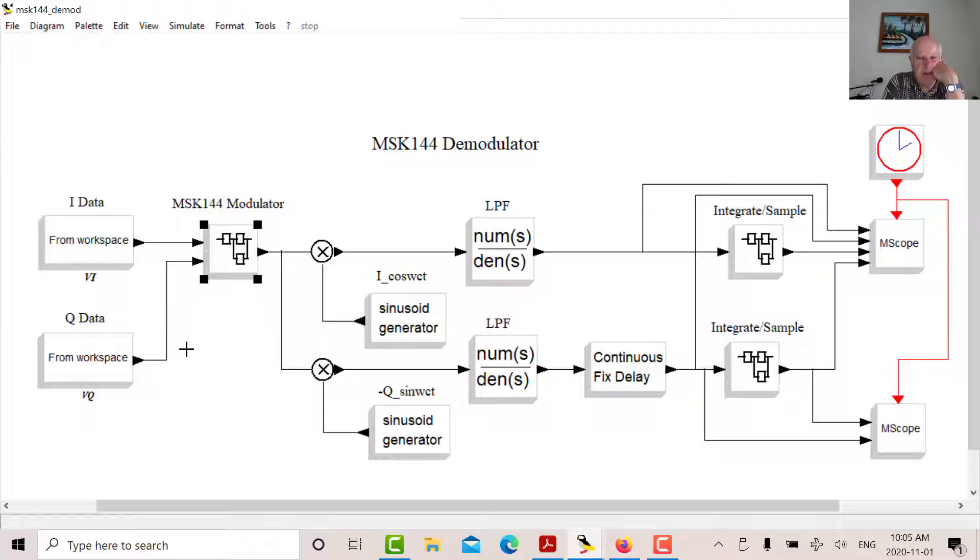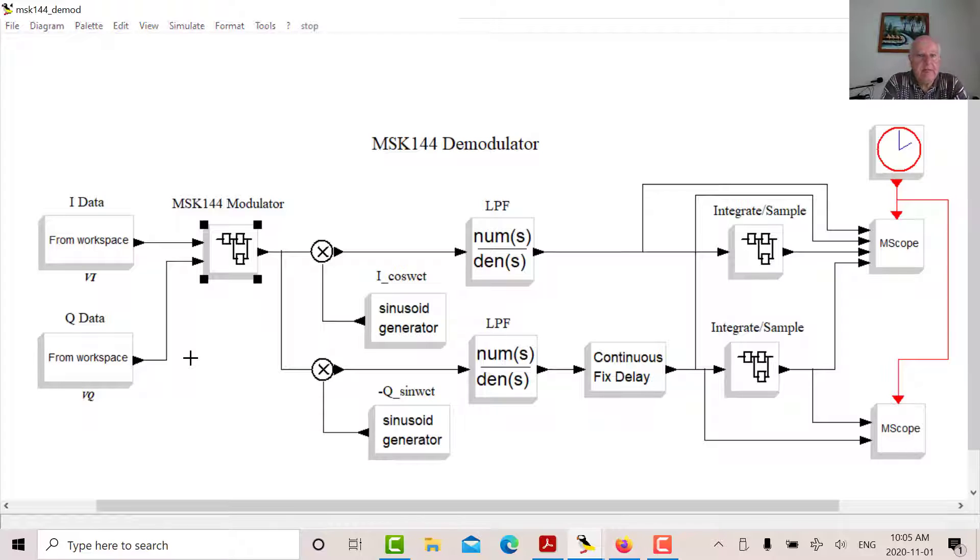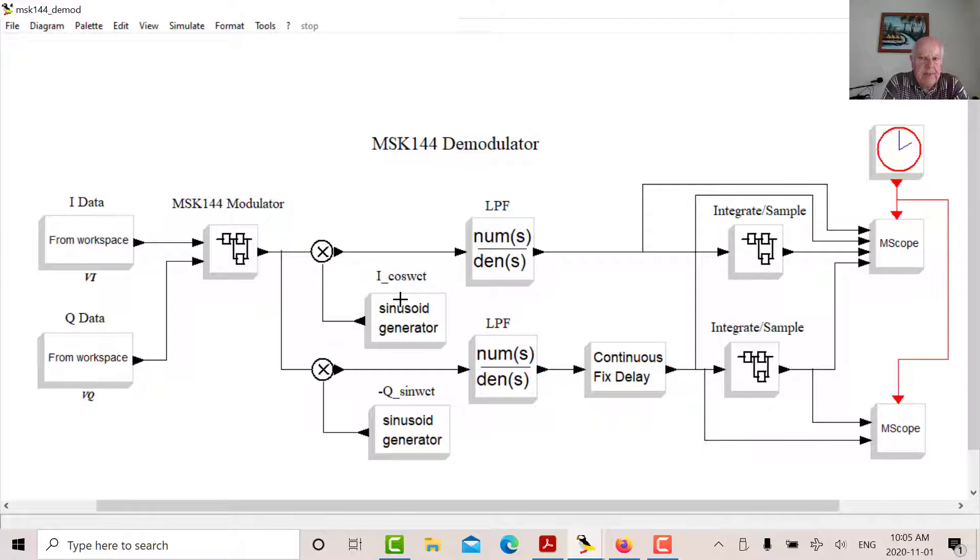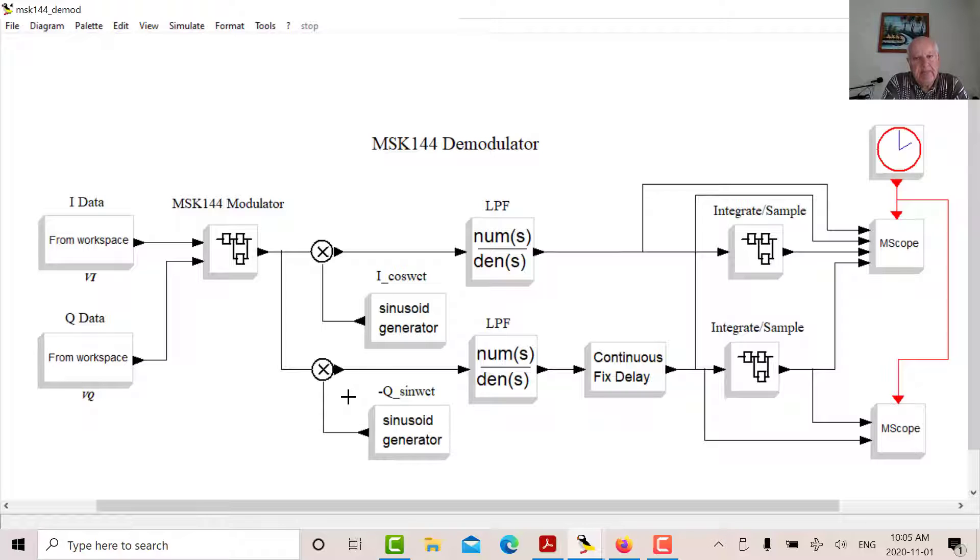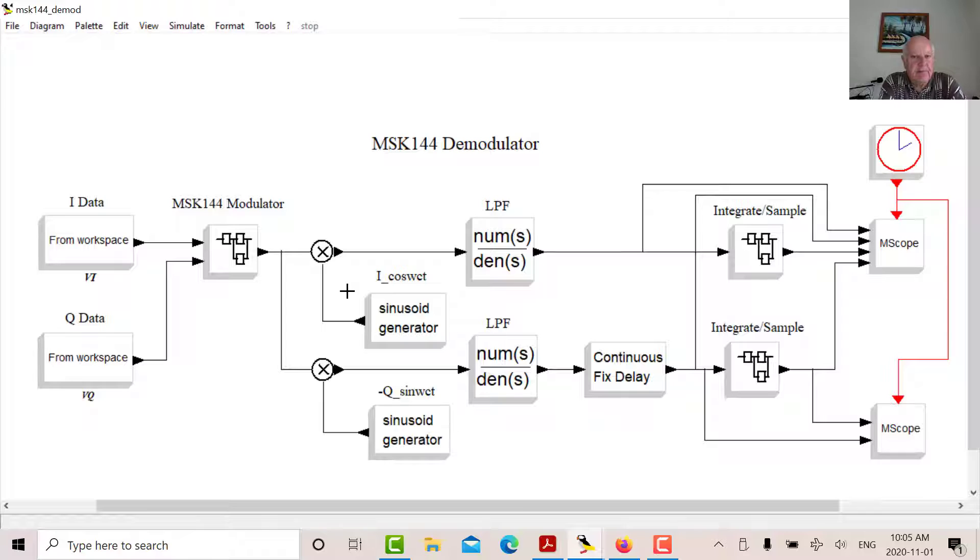So I'm reading in my data structures, VI and VQ, they go into the modulator. Now to recover my data, what I'm doing here in the demod is I'm just multiplying again on the I channel, I'm multiplying by cosine omega CT and on the Q channel, I'm multiplying by minus sine omega CT. Now that produces a sum and a difference component.